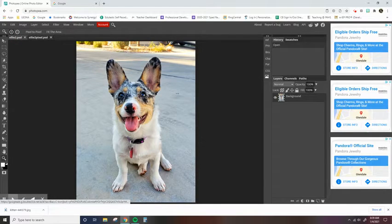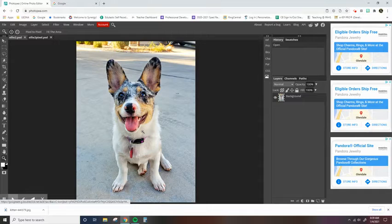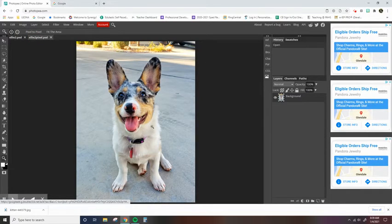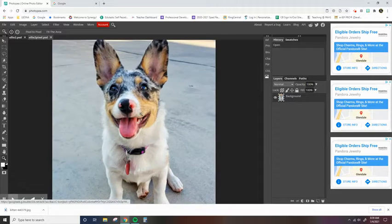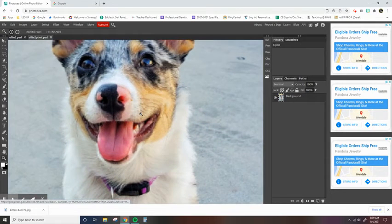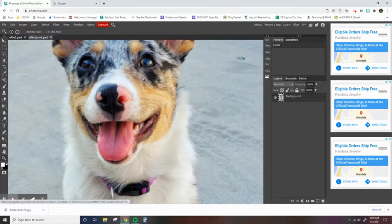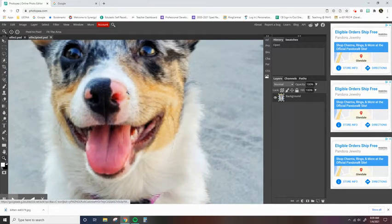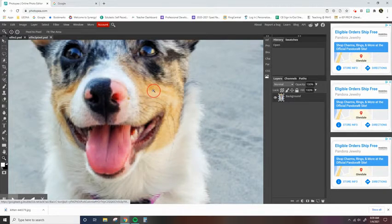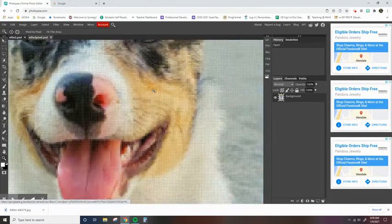So you remember how much we had to zoom in to this photo to be able to see the pixels. With this one being a much lower resolution, we have to just zoom in just a little bit to start seeing the little squares.